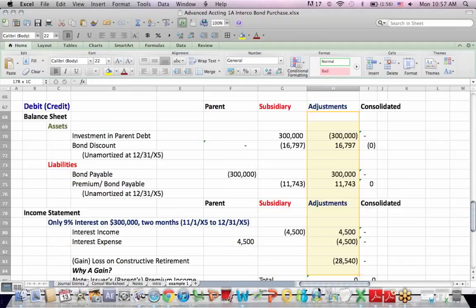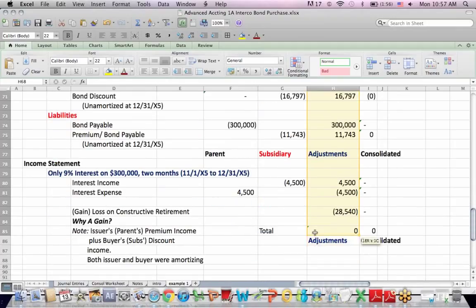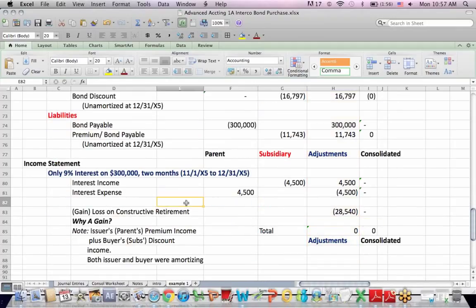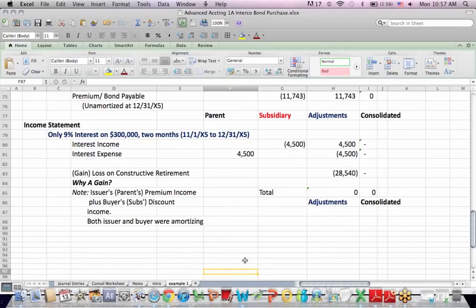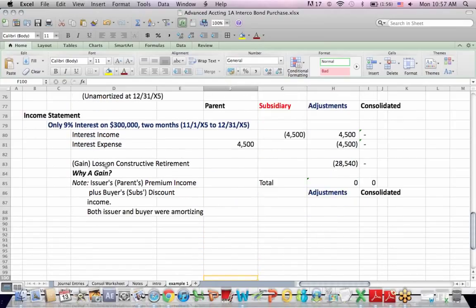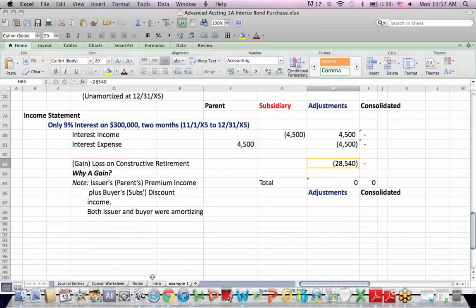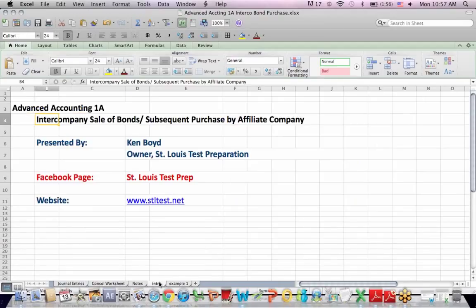So what we just did was we set up a template and posted consolidating entries, and our adjustments got rid of all the intercompany activity. And the last entry was to create a gain on constructive retirement. That's as far as we'll get on Accounting 1A.